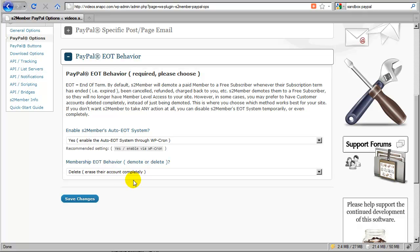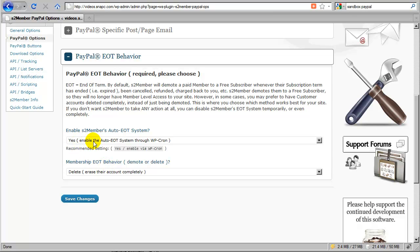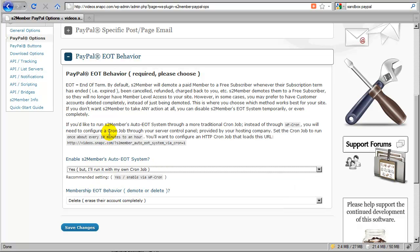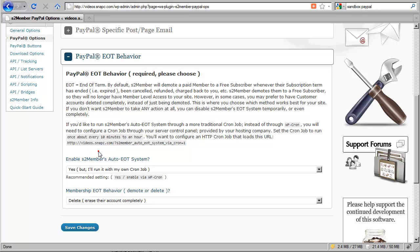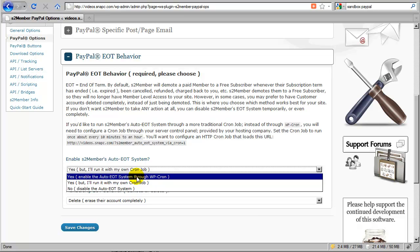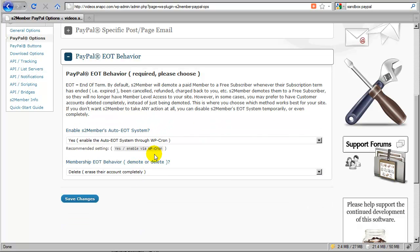Alternatively, you can tell S2 Member to delete or erase the account completely whenever an EOT occurs. This occurs through the WPCron service which is already built into WordPress — you don't need anything special. Just leave this set to yes and S2 Member will handle everything on its own, forcing a deletion rather than a demotion. If you're a developer and would rather run the EOT system on your own cron job, you can choose that option — it'll enable additional instructions and provide a URL so you can set up a server-side cron job instead of relying on WPCron. The default WPCron variation works just fine on almost any installation of WordPress.